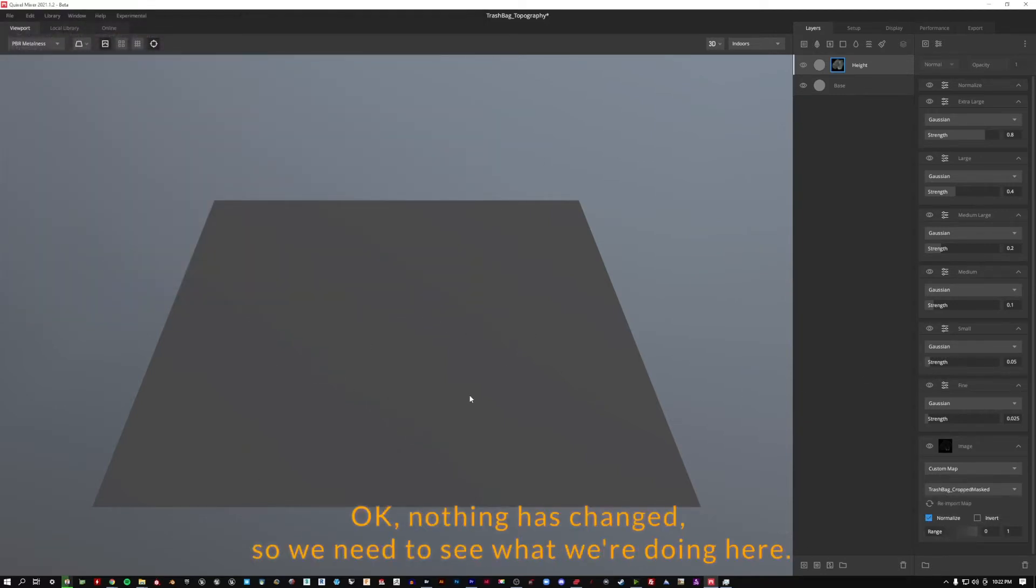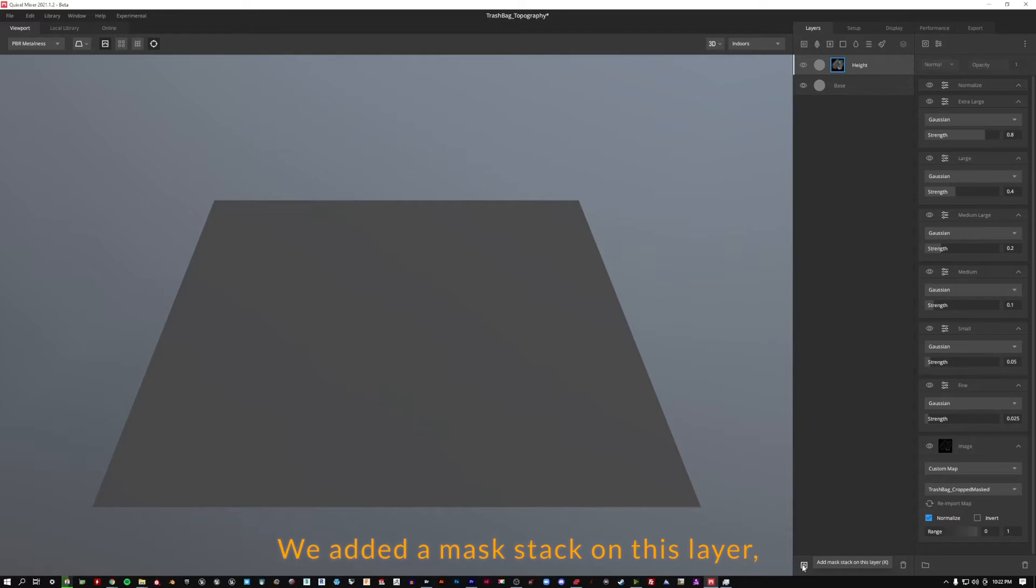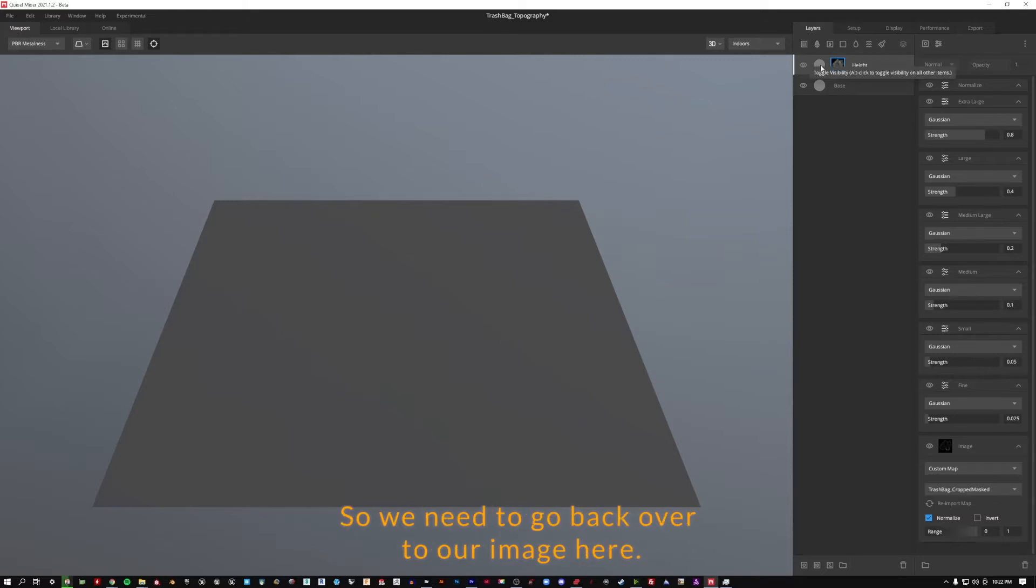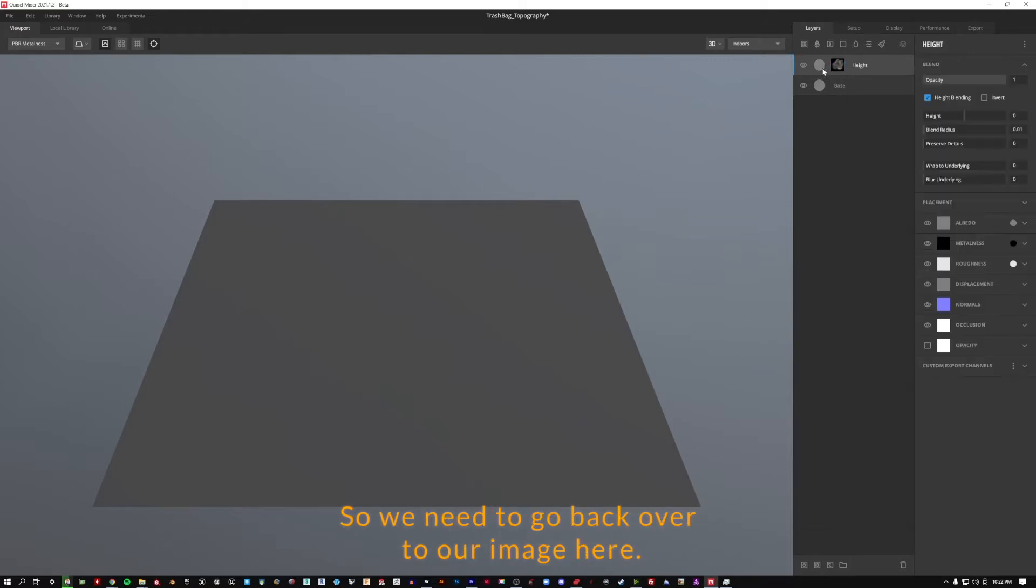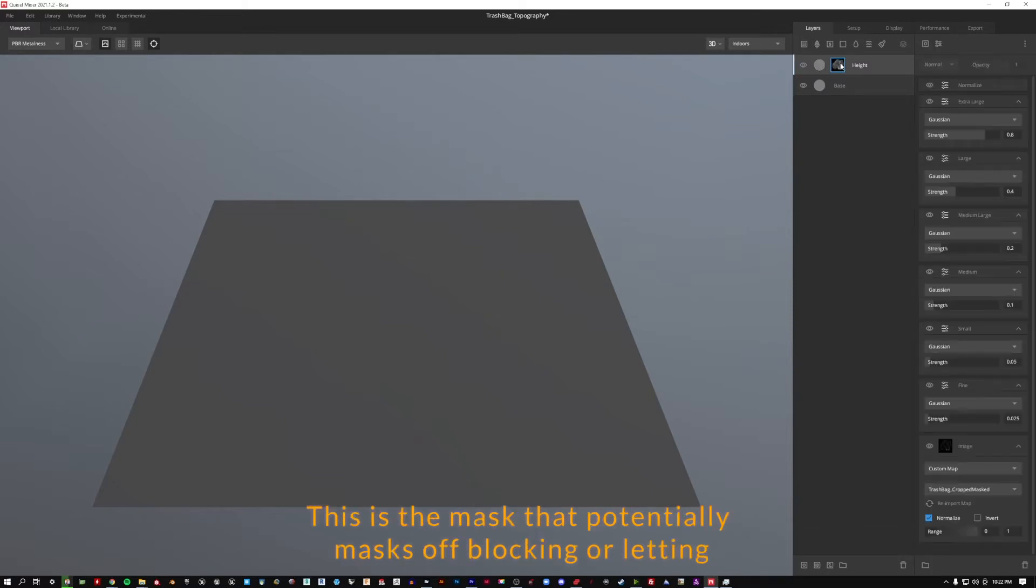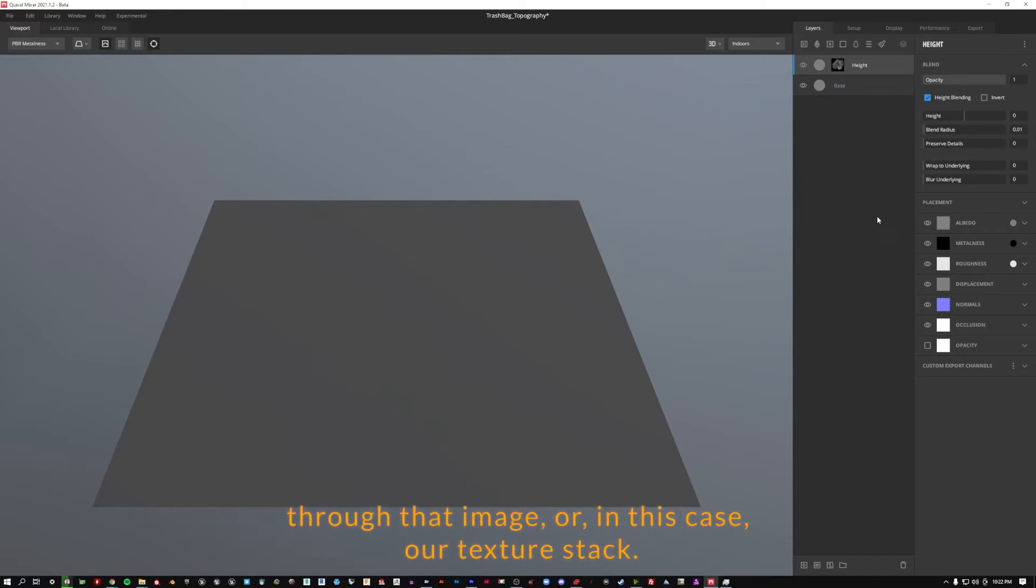Okay, nothing has changed so we need to see what we're doing here. We're looking, we've just made a mask, if we went over here we remember we made a mask stack on this layer. So we haven't quite changed the actual image yet so we need to go back over to our image here. This is the image that's part of the layer, this is the mask that potentially masks off blocking or letting through that image or in this case our texture stack.